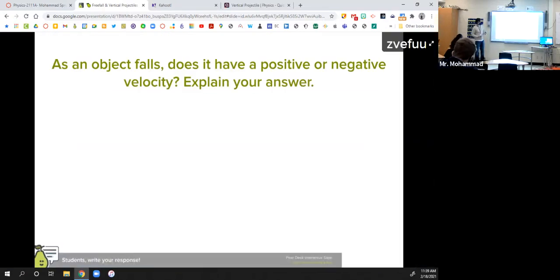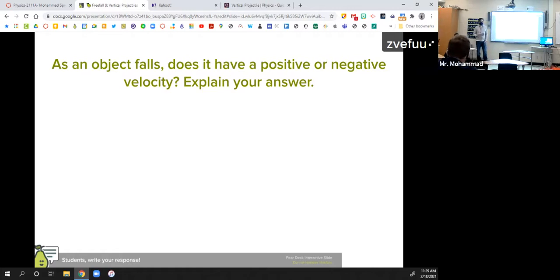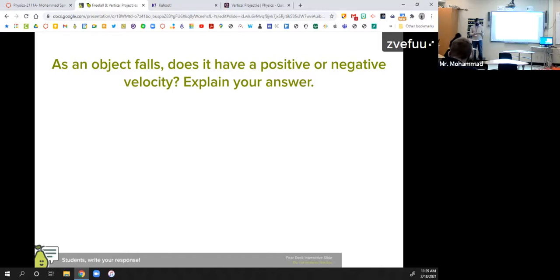Next question: as an object falls, does it have a positive or negative velocity? And if you can, explain why. It's perfectly fine to say you're not sure, but if you have an idea, feel free to say negative or positive and why you think that.